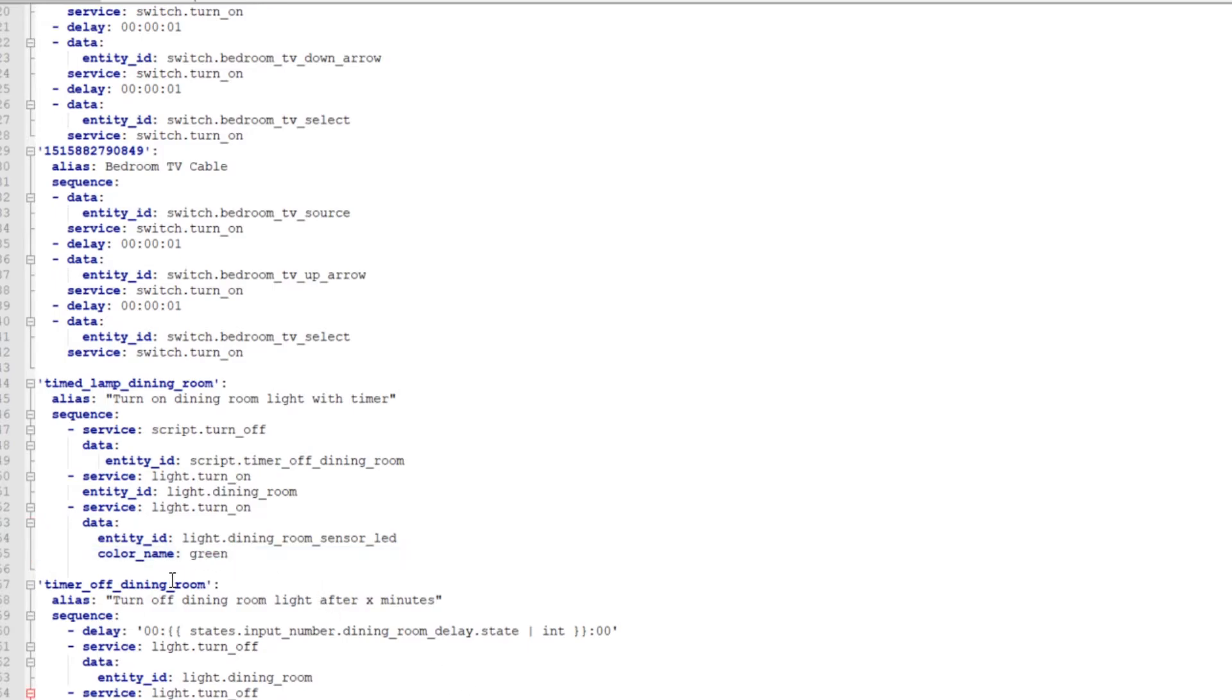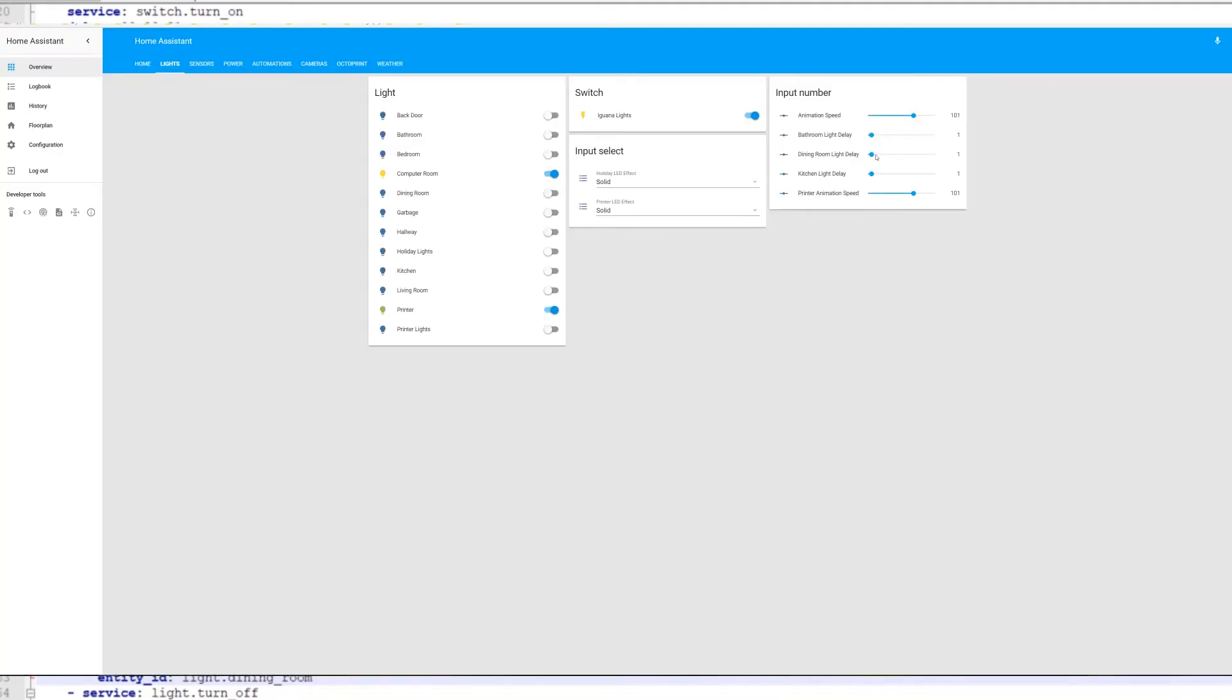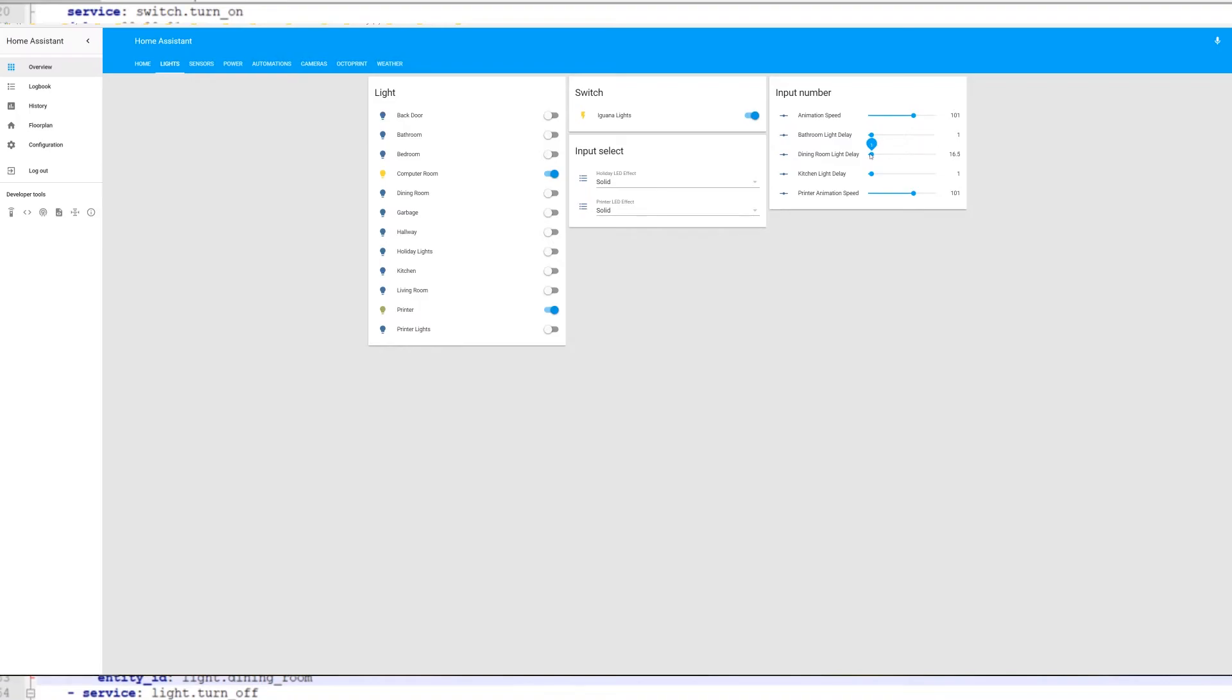And then there's also timer_off_dining_room. This is what turns off the light after X number of minutes. And then you have this delay code here. And then it uses an input slider. And that input number here is this. This one, it uses the number that you select here to set the time off delay. That's what all that is.